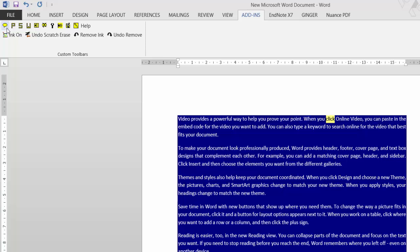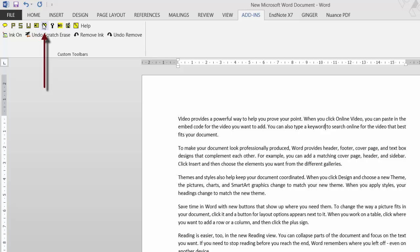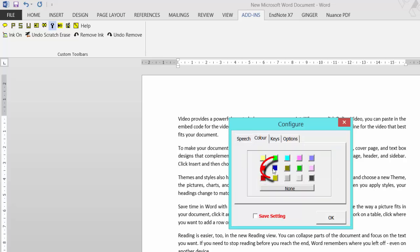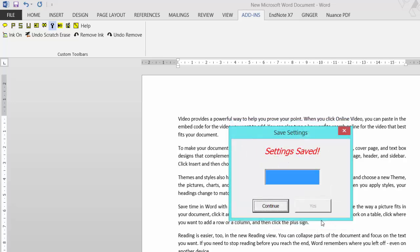'When you click online video, you can paste in the embed code for the video you want to add' - and then go to the option, unless you use the shortcut key, and click stop speaking. As you see, it highlighted blue. The reason is, if I click configure and go to Color, I selected blue. I'm actually going to save sentence for that so that stays default. I kind of like that. Click continue and it's done.